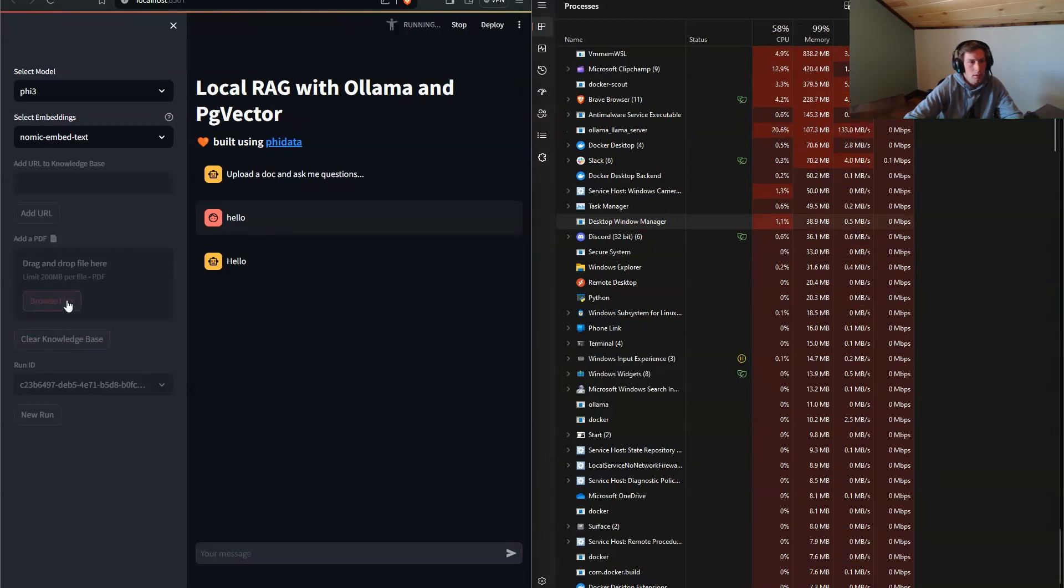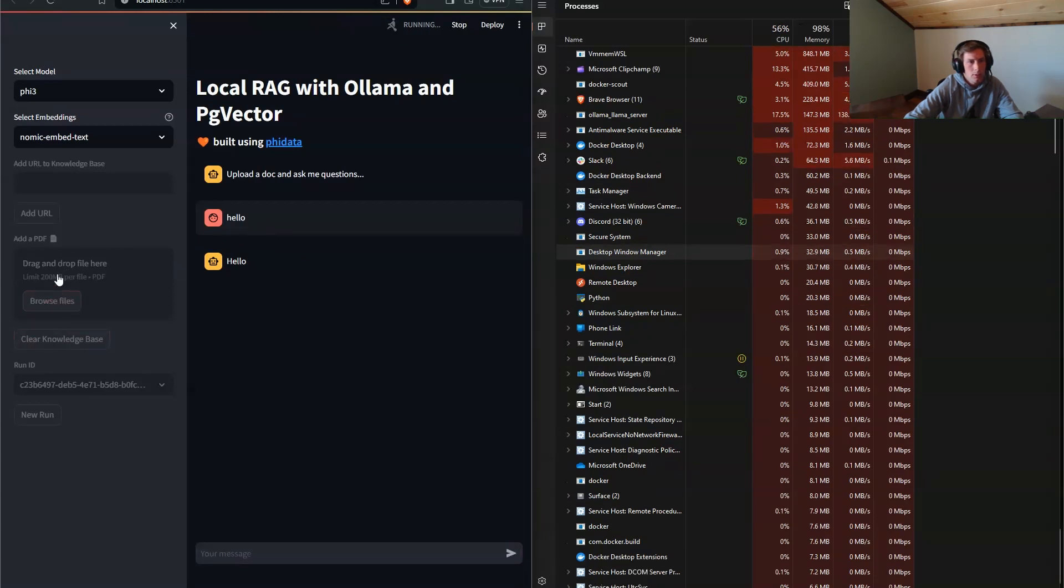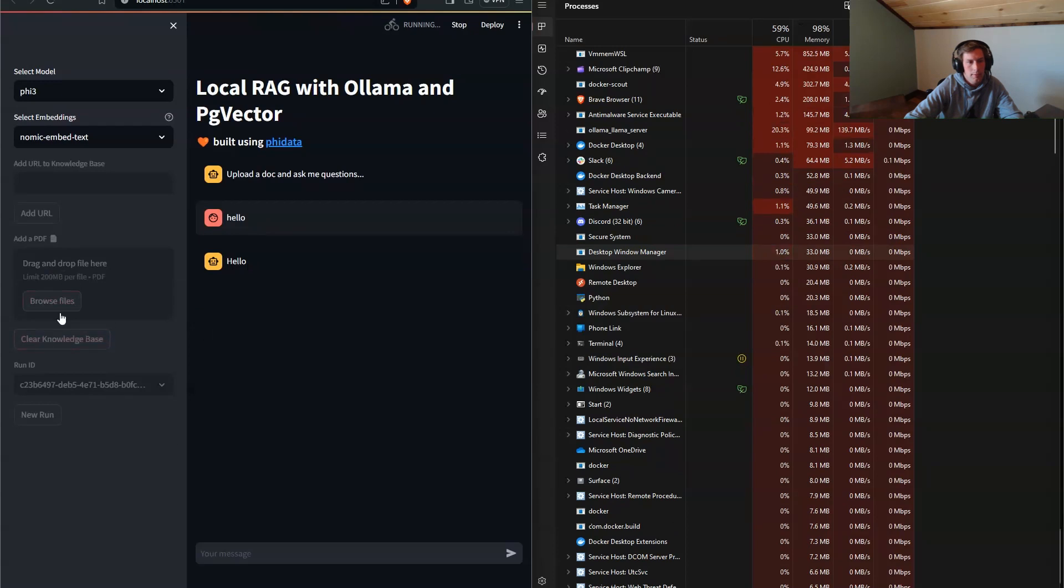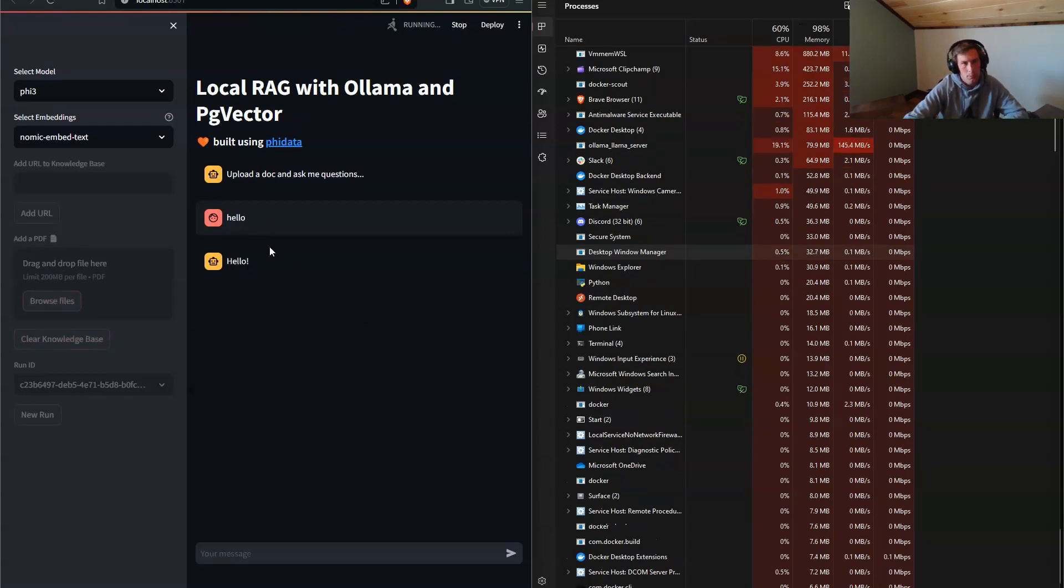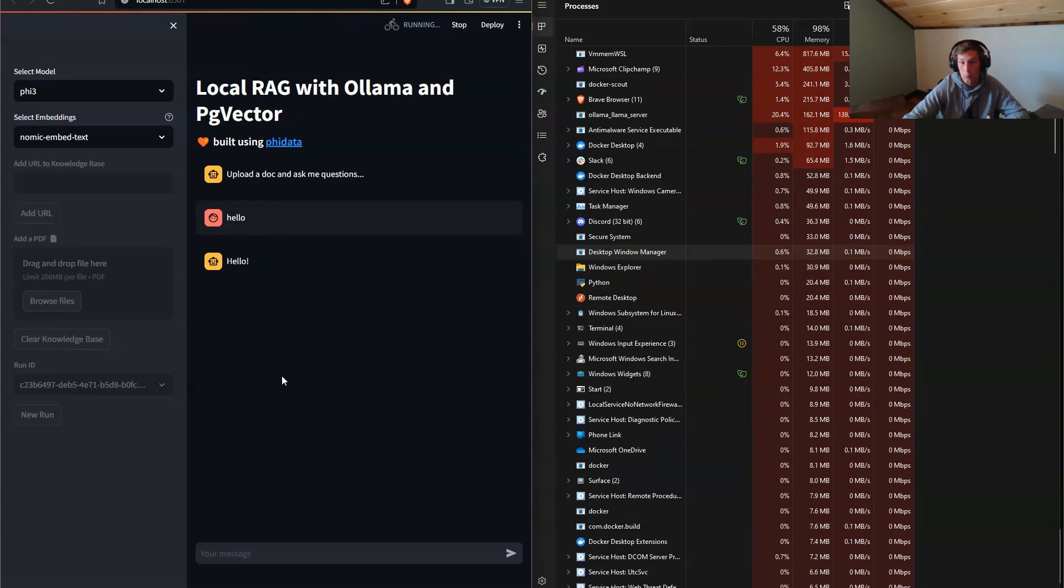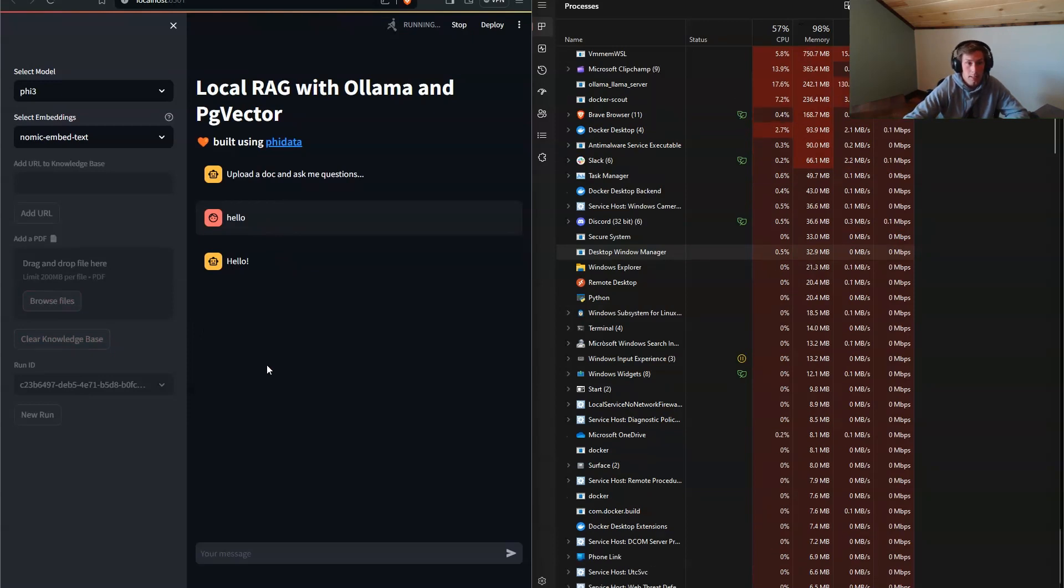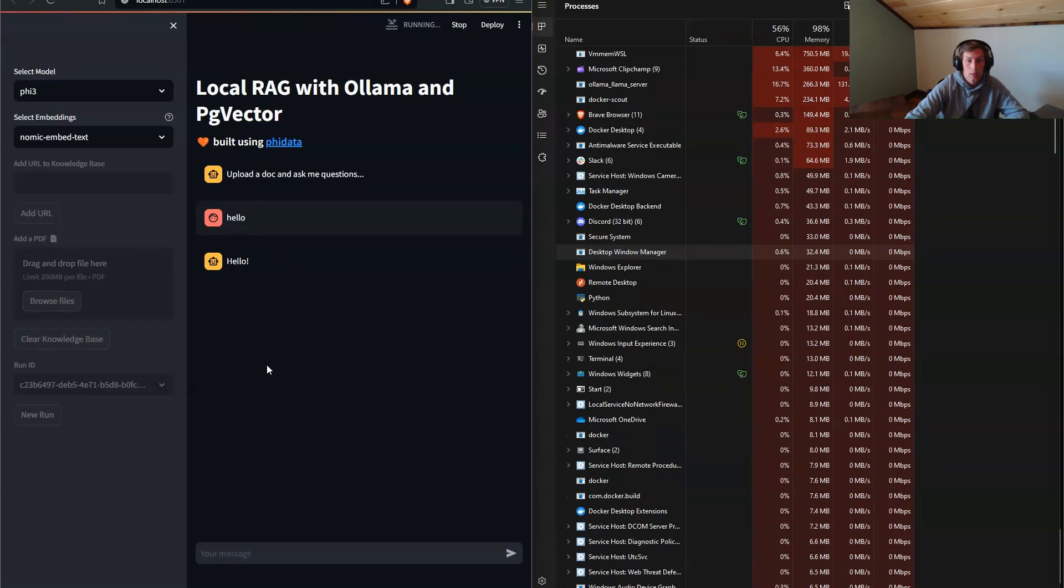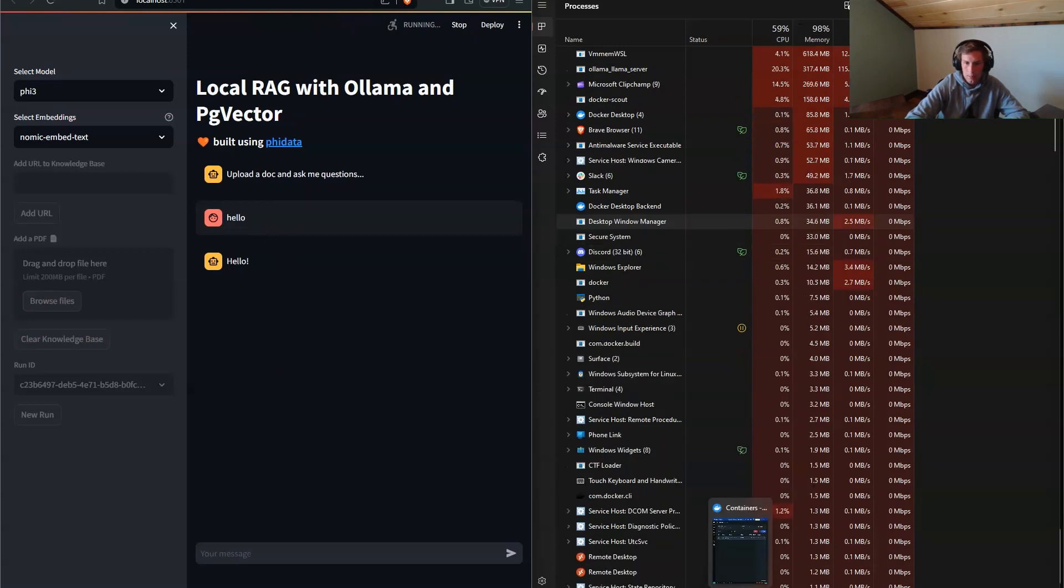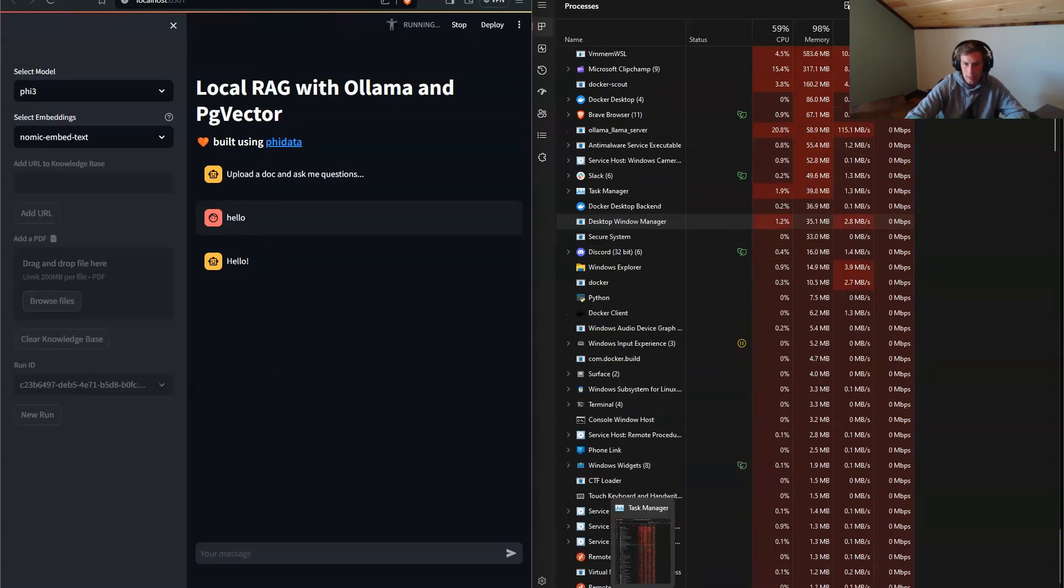So I hope this was helpful in setting up the Phi Data Assistant on the Windows machine. Again, leave a comment if you guys have any questions.